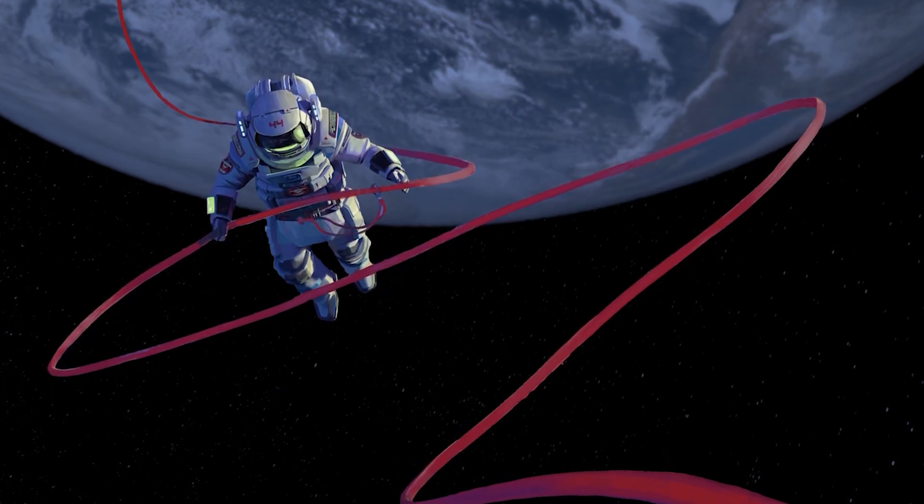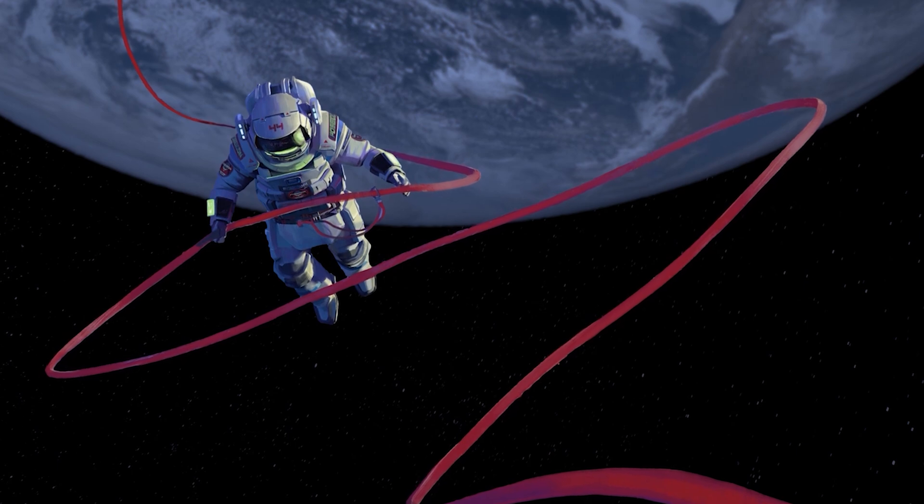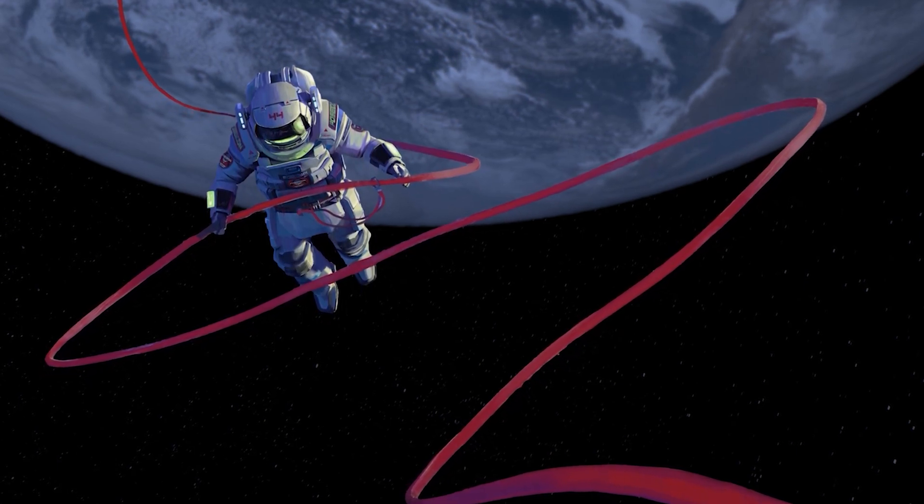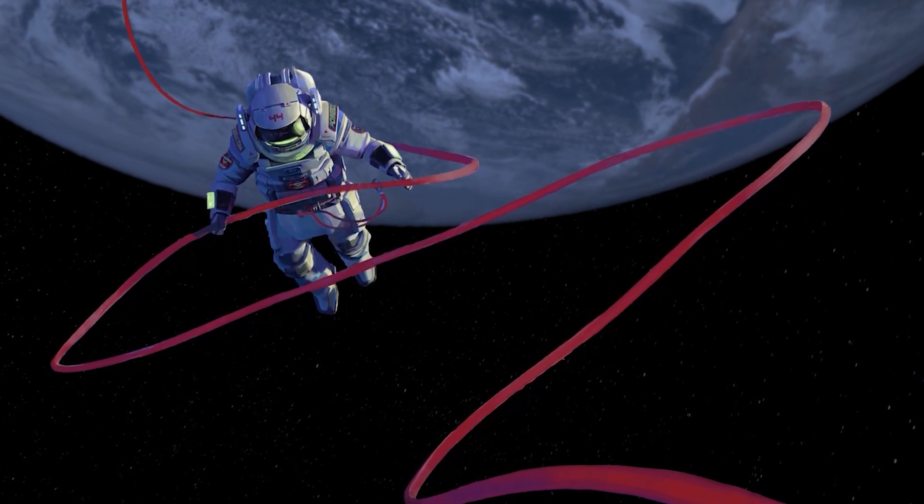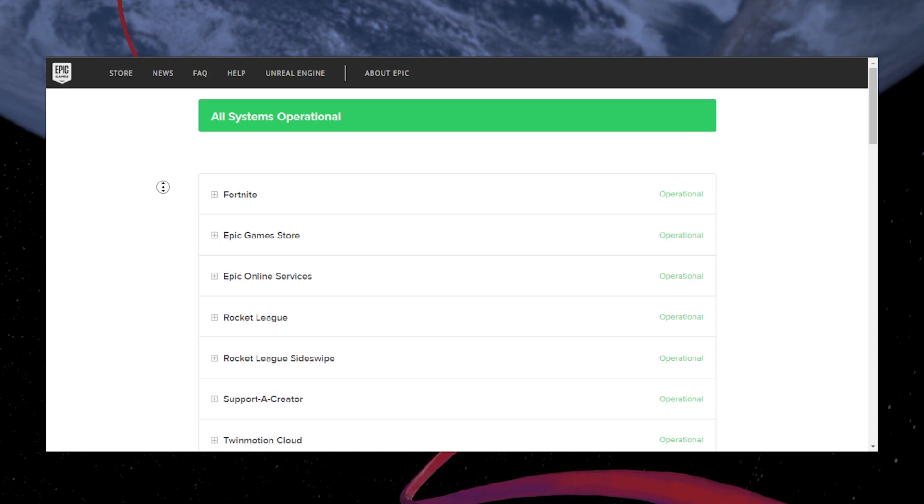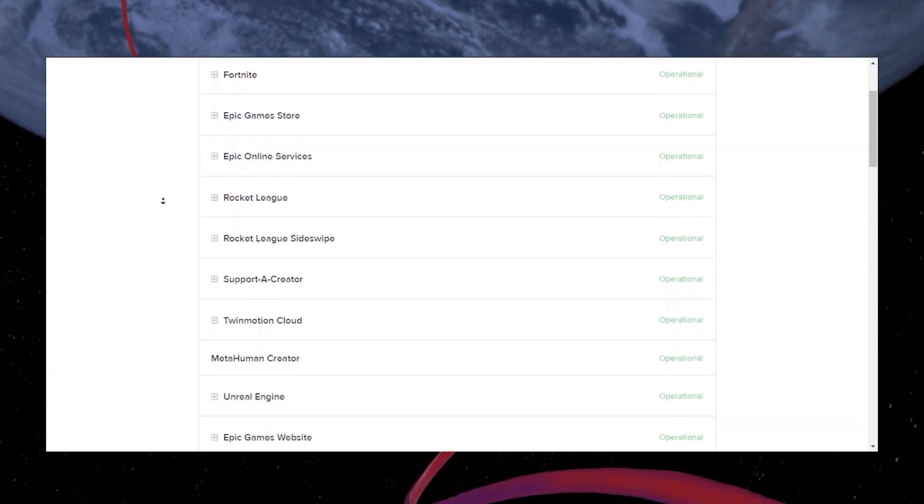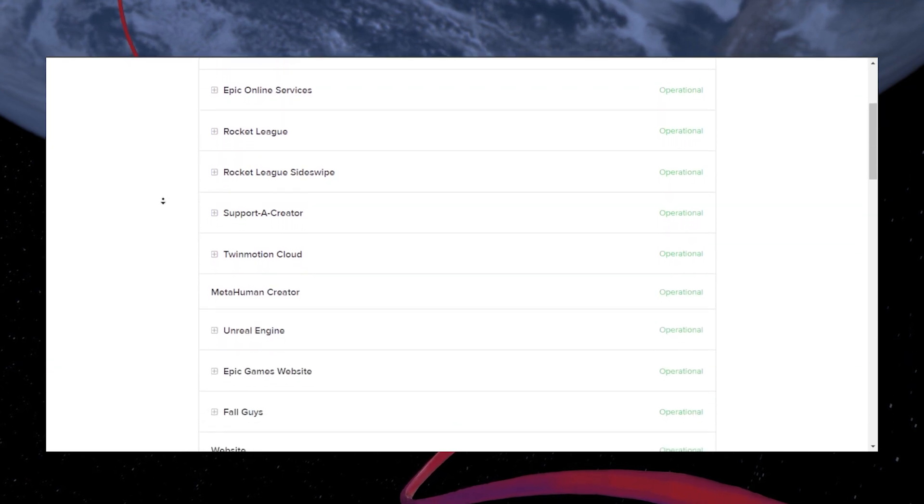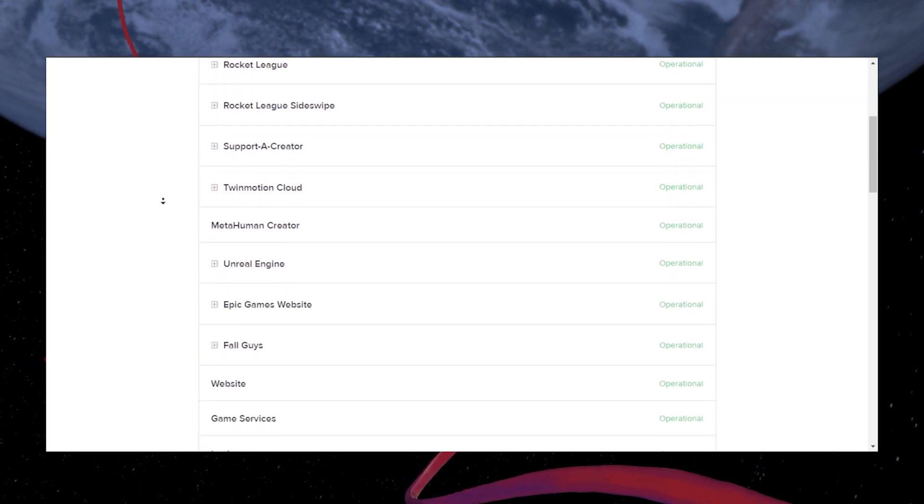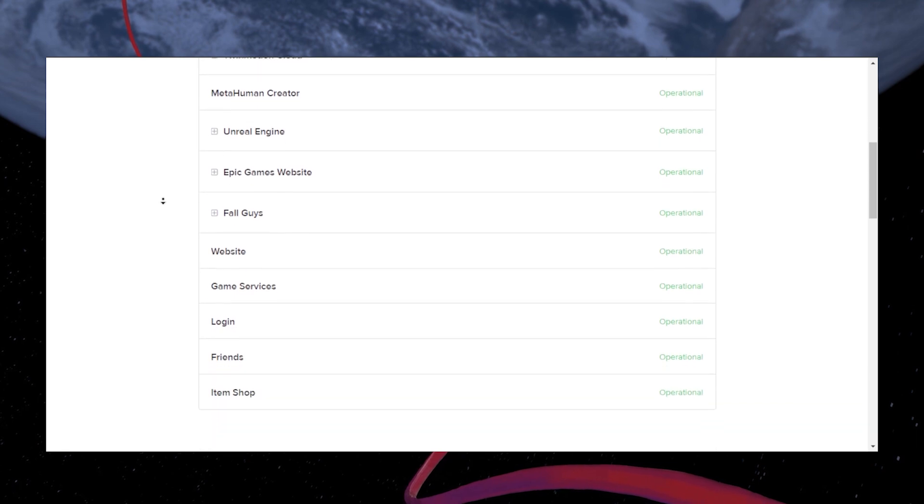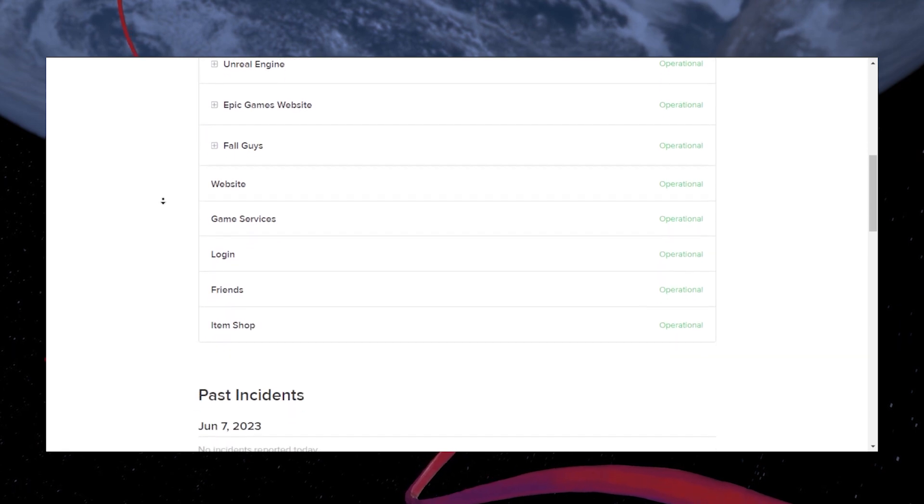Some sign-in problems with the Epic Games Launcher are caused by server problems. Make sure to visit Epic Games' official website to check the health of their servers. The link to the website is in the video description.